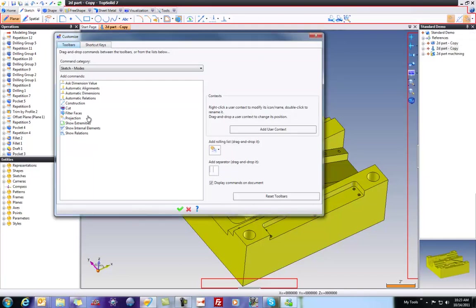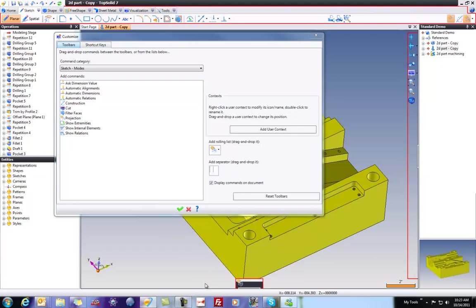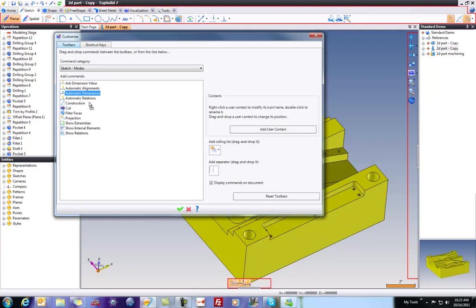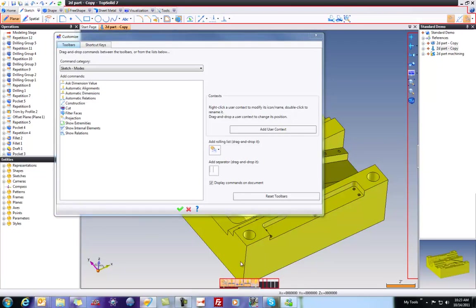So for example, I could go toss it right there. Ask Dimension Value. Auto Align. Automatic Dimension, why not? Automatic Relations. And Construction is up there by default. No, I'm not going to do Projection Mode. That I definitely will do.